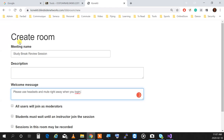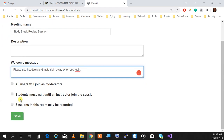When you log in, the microphone is on — mute yourself. We don't want to hear you chewing gum. When you want to talk, unmute yourself. Students must wait, and the session in this room may be recorded. Now I'm going to click Save.